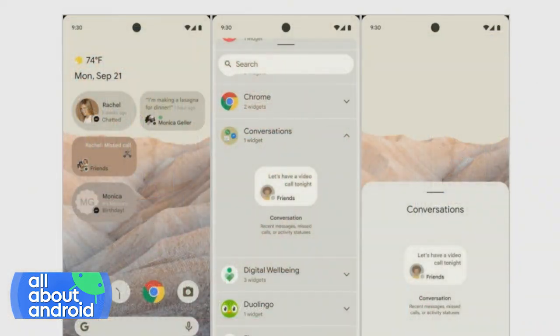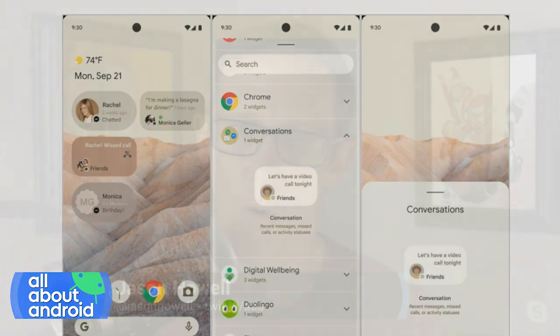Definitely it's a design language that's different. Also in the widgets — some of the widgets you see on the left-hand side of the screen, and the widget picker — it's just a different approach from what we're used to seeing in the Android UI right now.